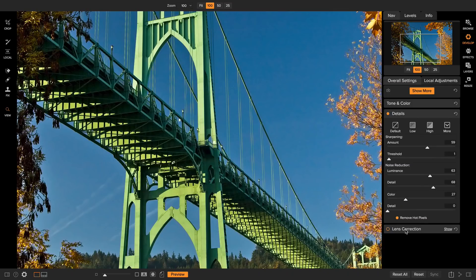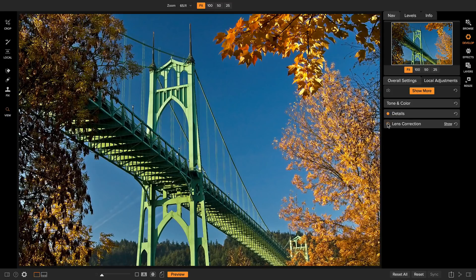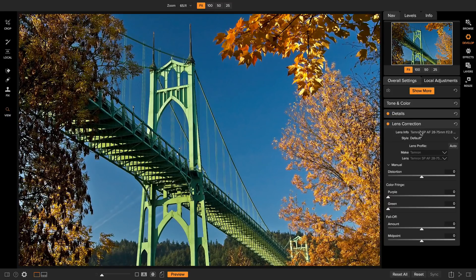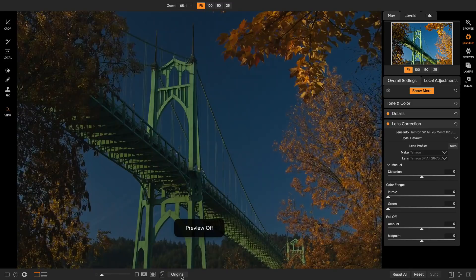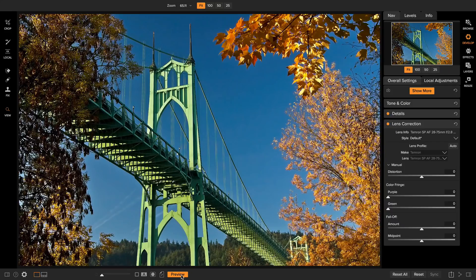Next let's turn on lens correction. Lens correction will detect the lens on your camera and automatically correct for distortion, peripheral fall-off, and chromatic aberration. You can see how it's detected my lens and corrected the barrel distortion, reduced the peripheral fall-off, and added chromatic aberration control so I don't have any green or yellow fringing. I can override those settings below, or if I don't have a lens profile for my particular lens I can manually adjust these settings. There's the original, and there's after — you can really see the photo coming along.